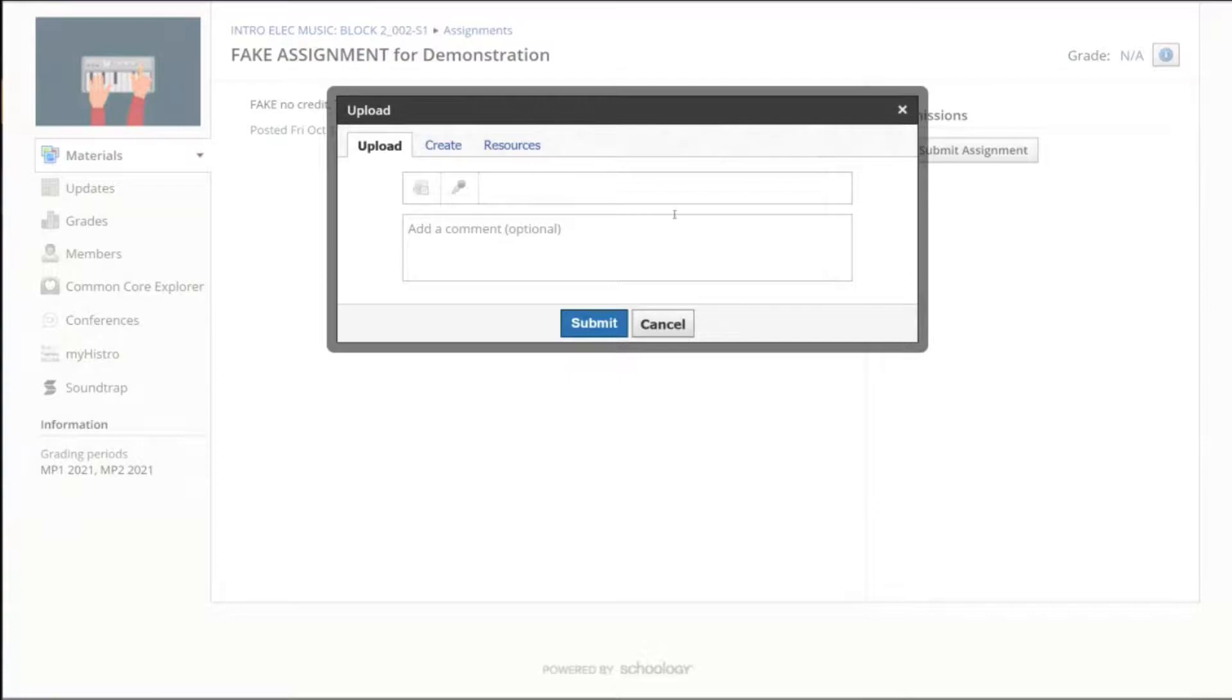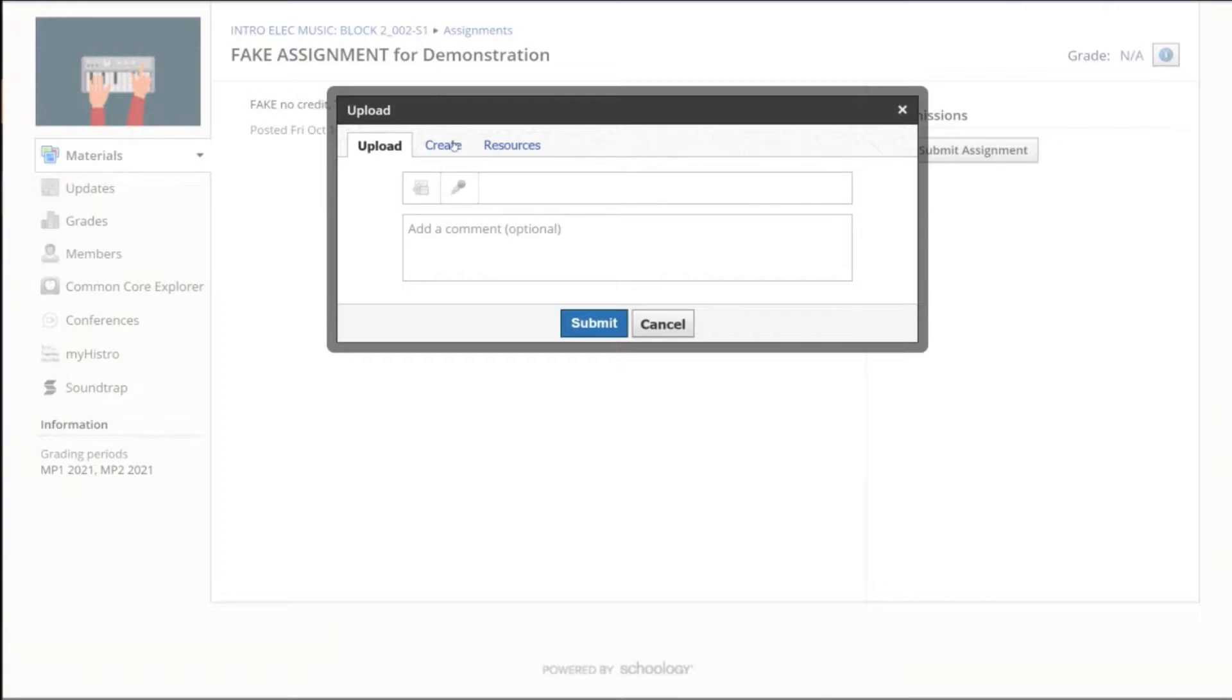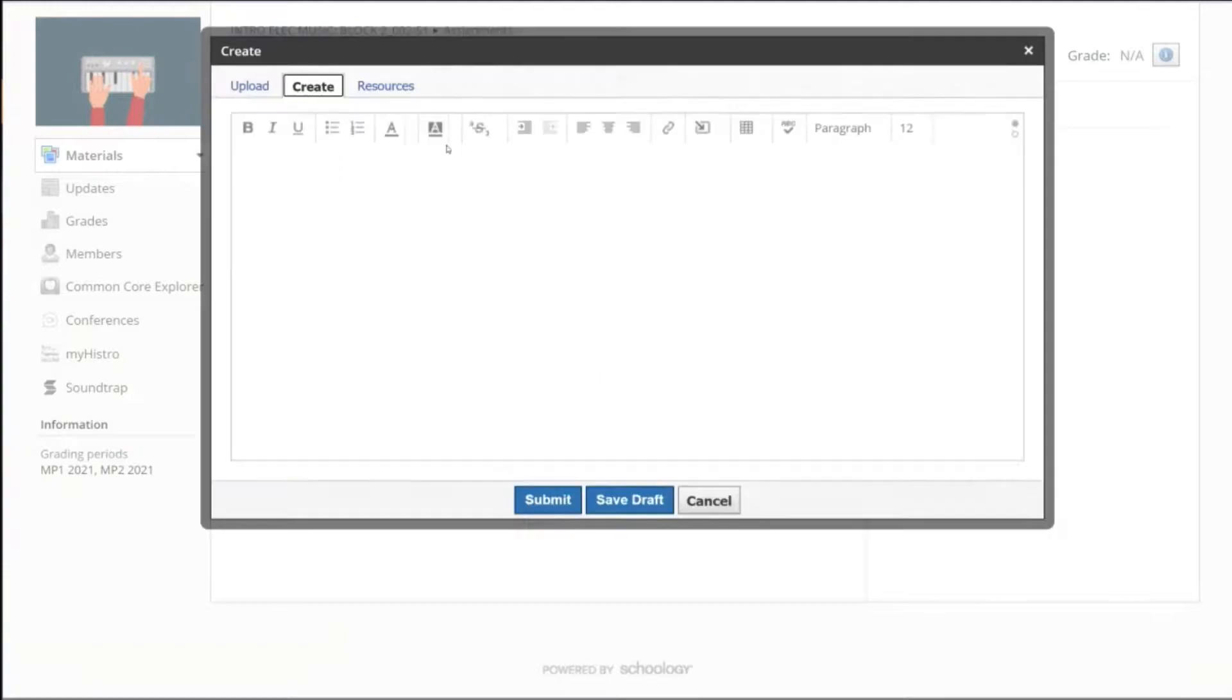What you can do is upload a file, or what he's going to do instead of just uploading a file, if you hit Create, let's see what Create says.